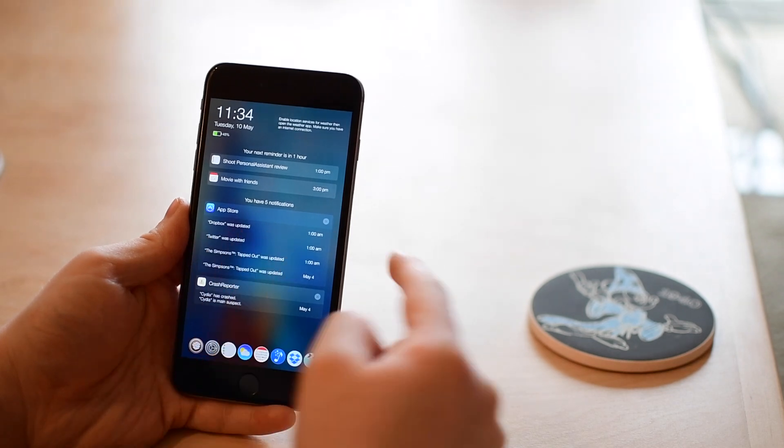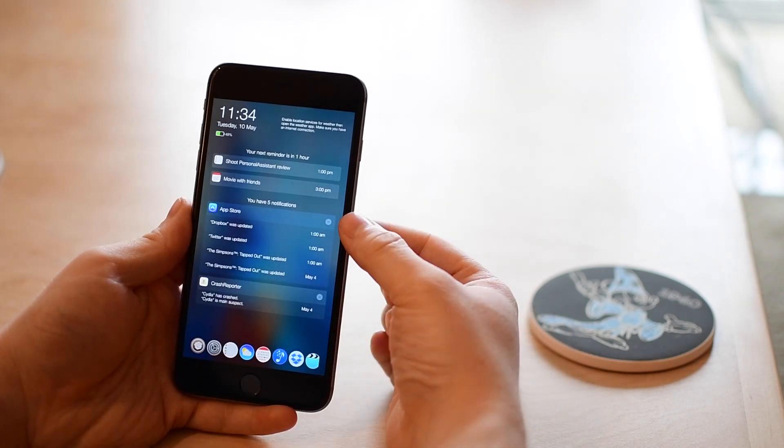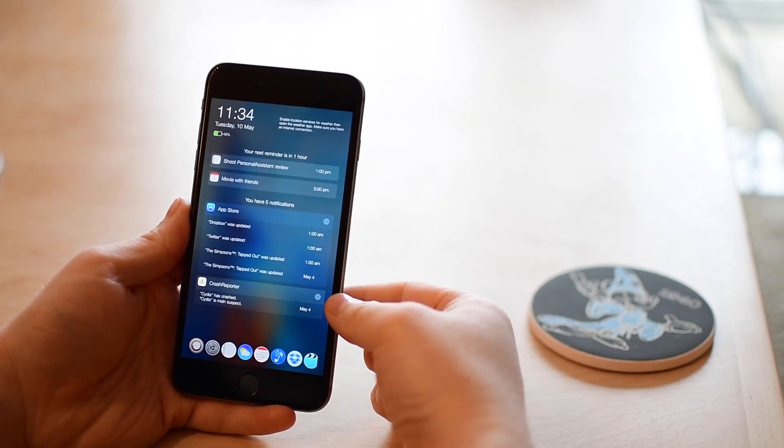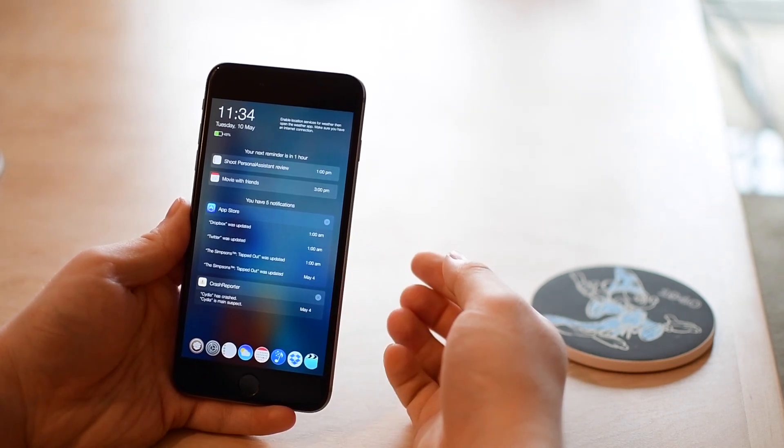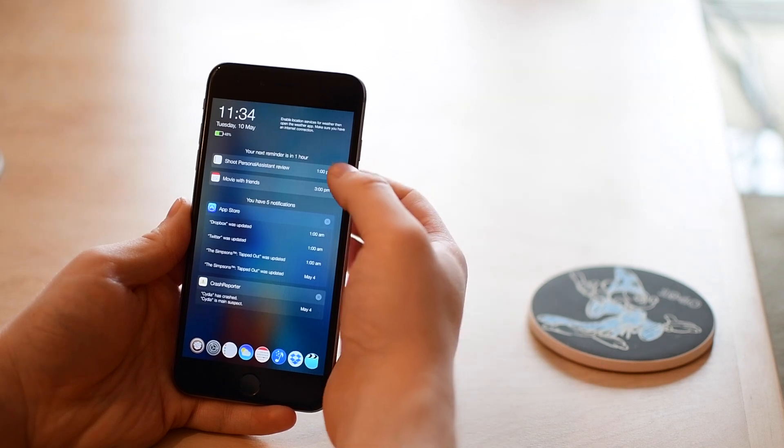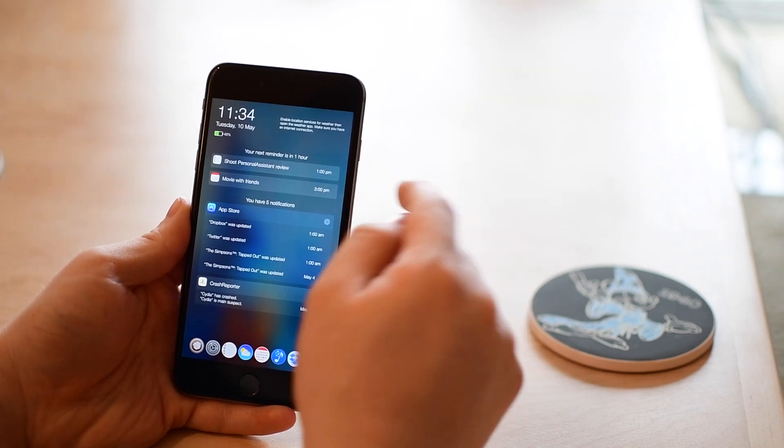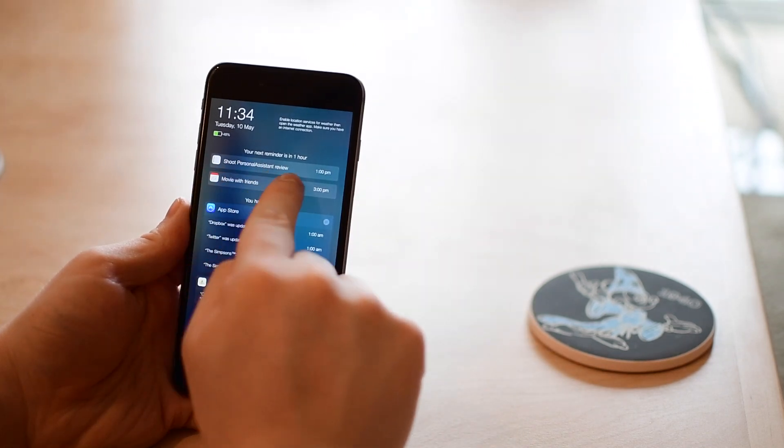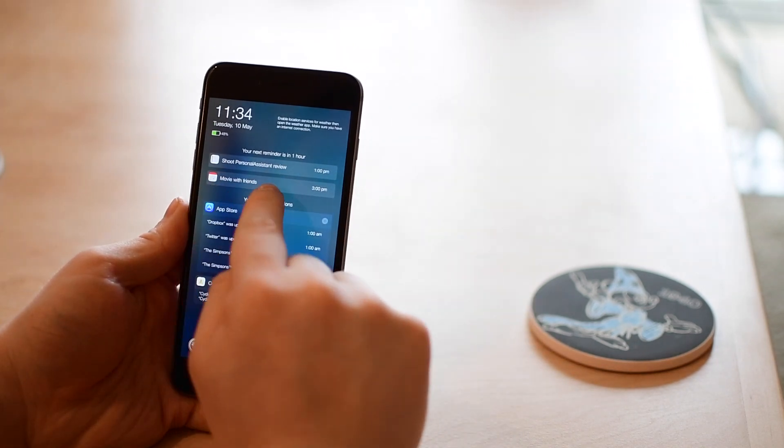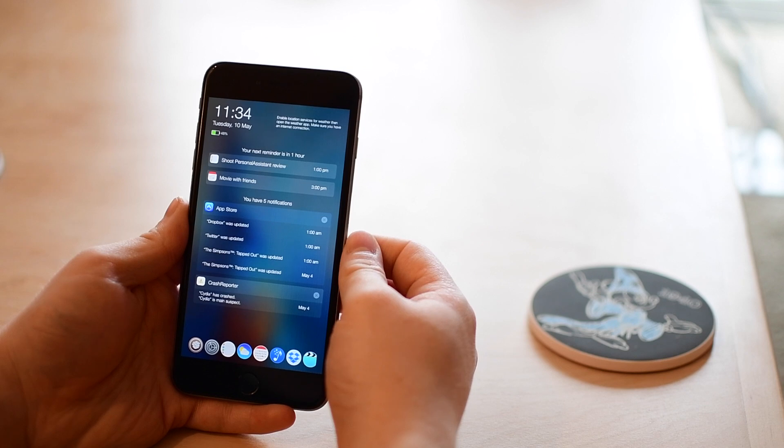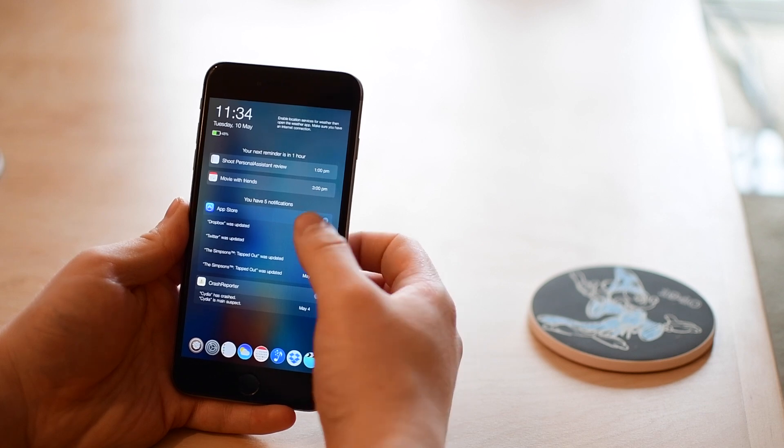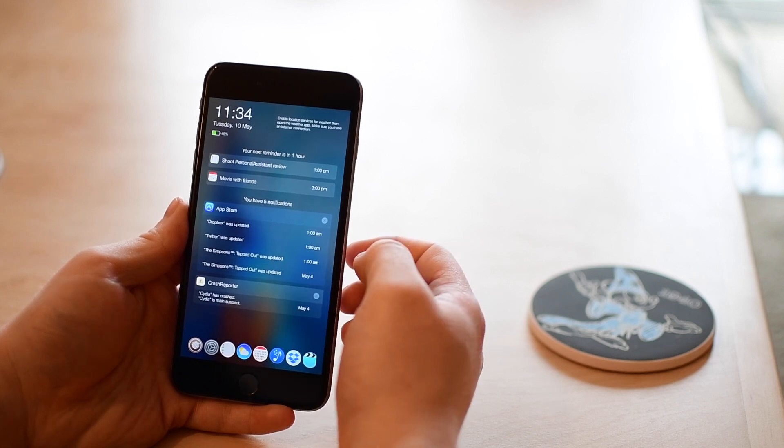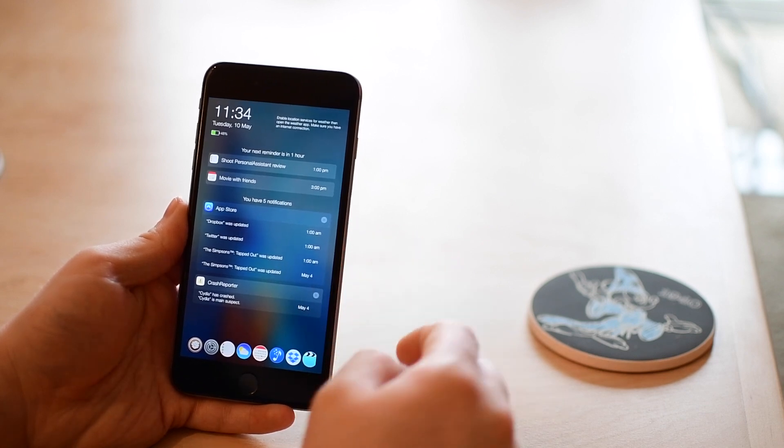In the center here are different types of notifications. They are grouped by app so I can see all the ones from my app store and all the ones from my crash reporter down here. Up top are notifications in my calendar so I can see reminders for today and my calendar for today.